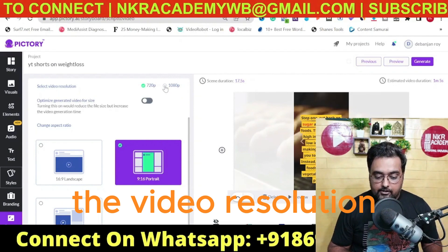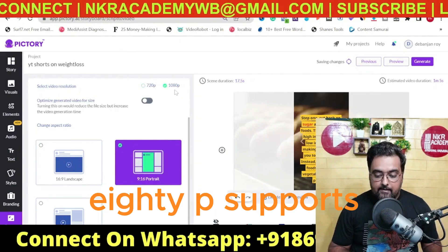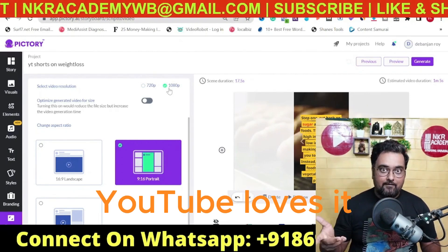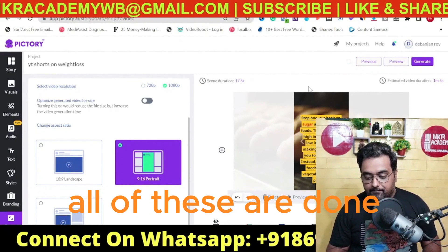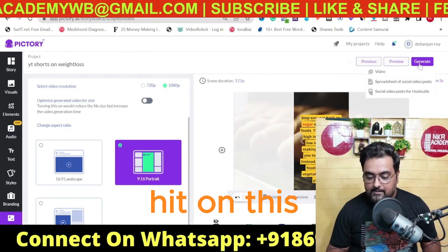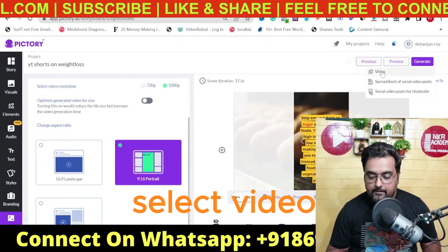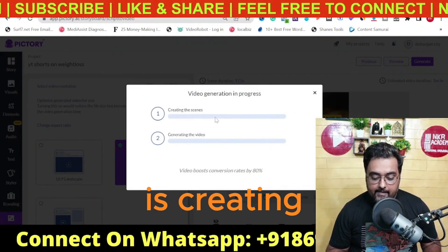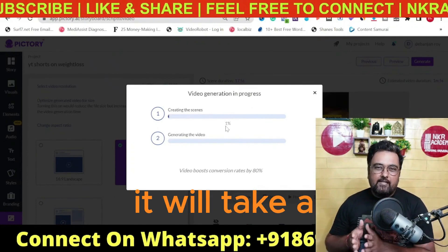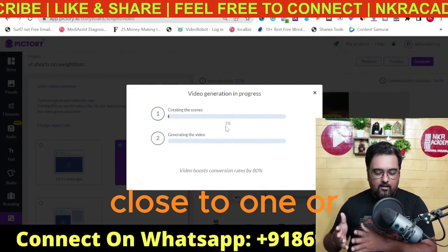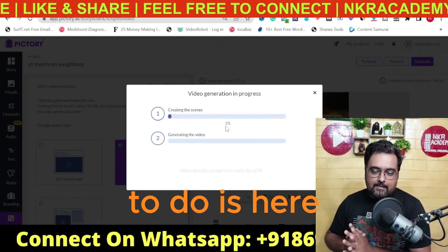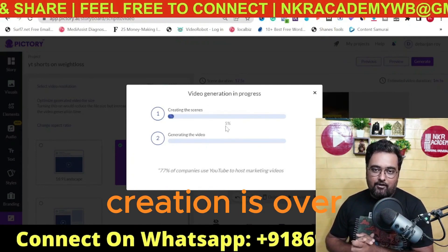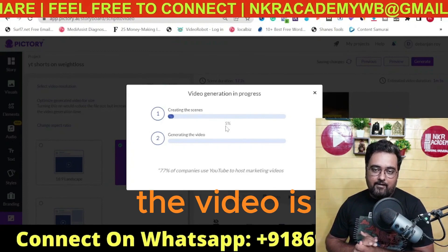Let us choose the video resolution to be high quality — 1080p full HD. YouTube loves it. Once all settings are done, hit 'Generate,' select 'Video,' and you can see it is creating the video. It will take a few minutes — close to one or two. So I'm going to take a break and rejoin once the video creation is over to show you the quality produced.